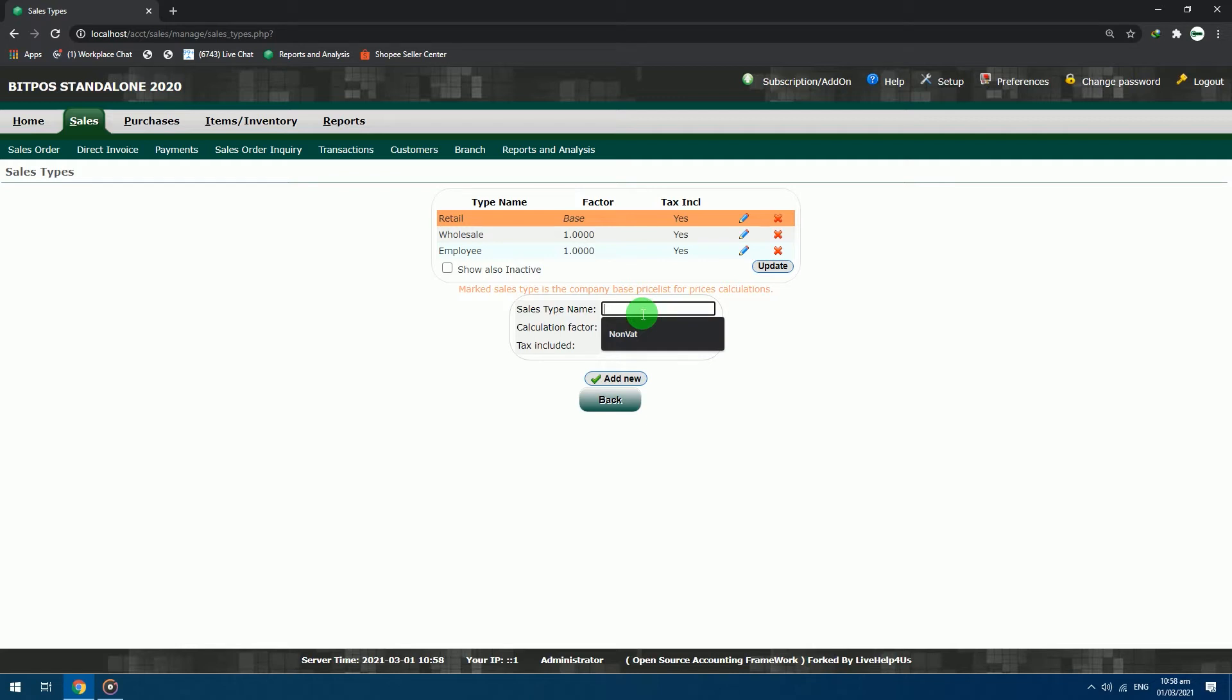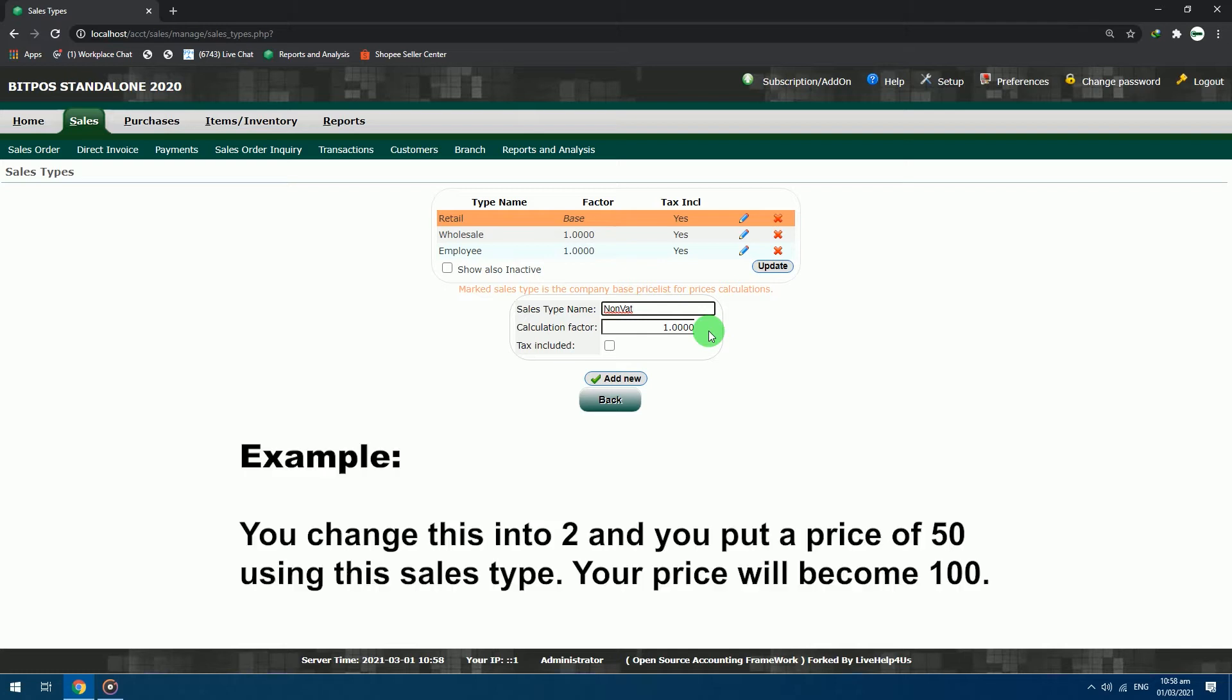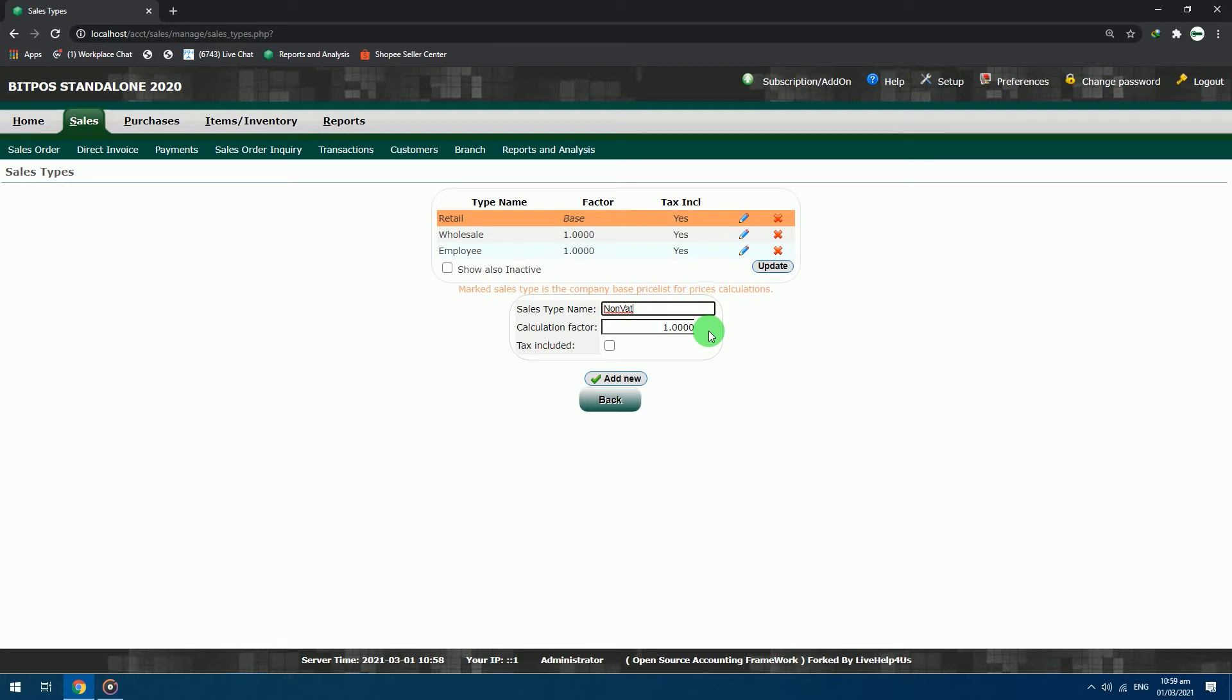Sales type name: non-VAT. Calculation factor, remain as is. If you change this, the value you put will multiply with the price that you will input in the sales pricing. Example, you change this into 2, and you put a price of 50 using this sales type, your price will become 100. Let's proceed.